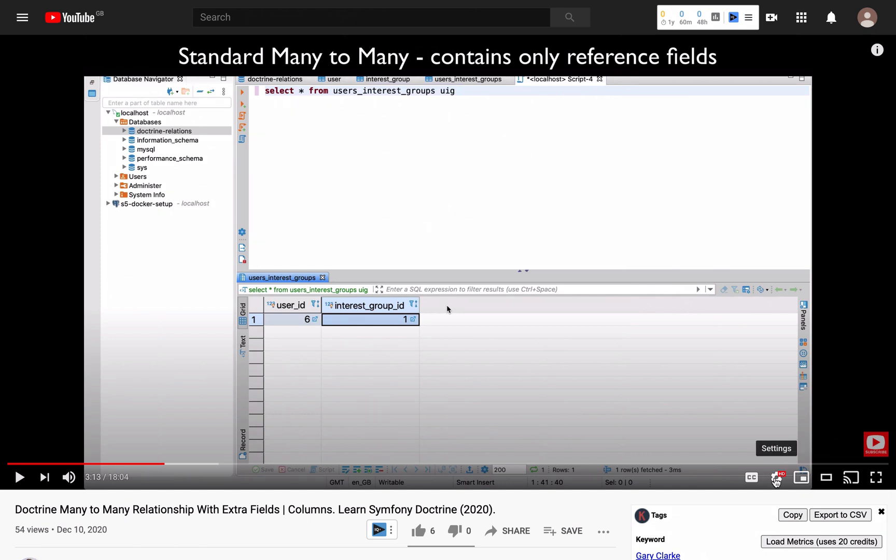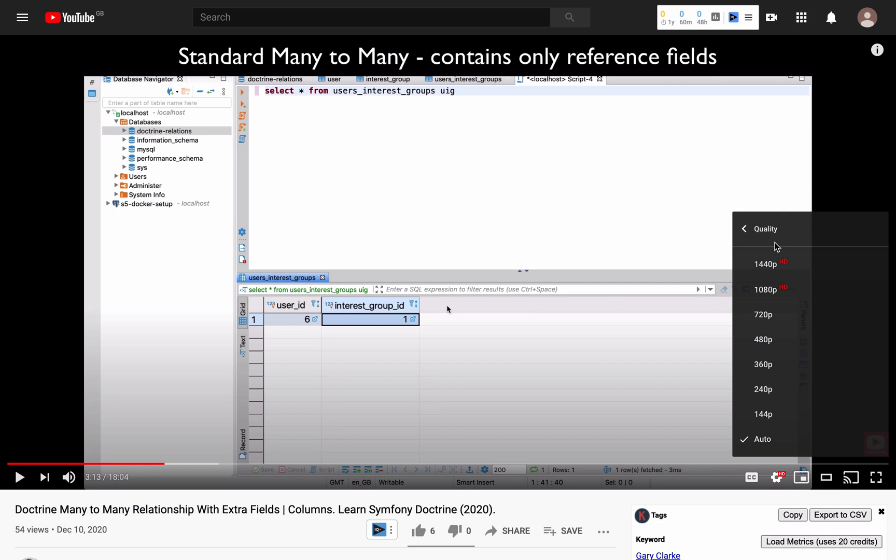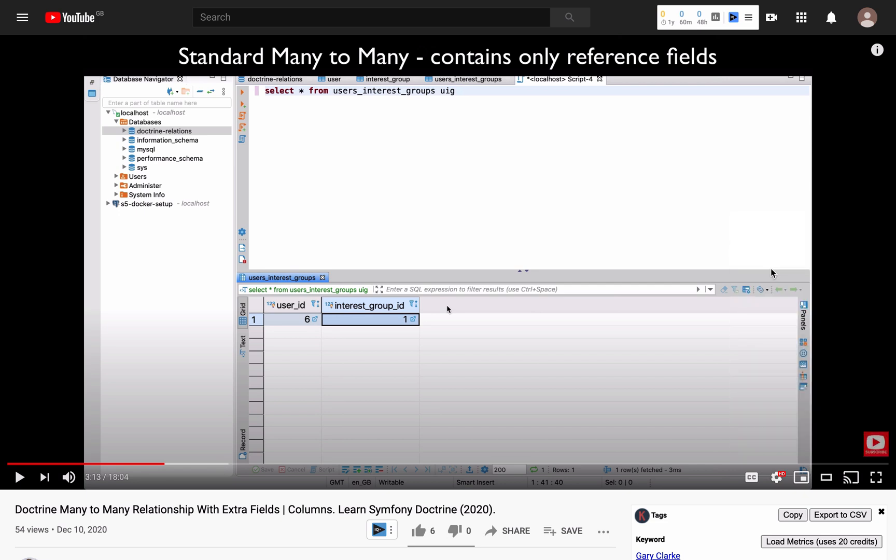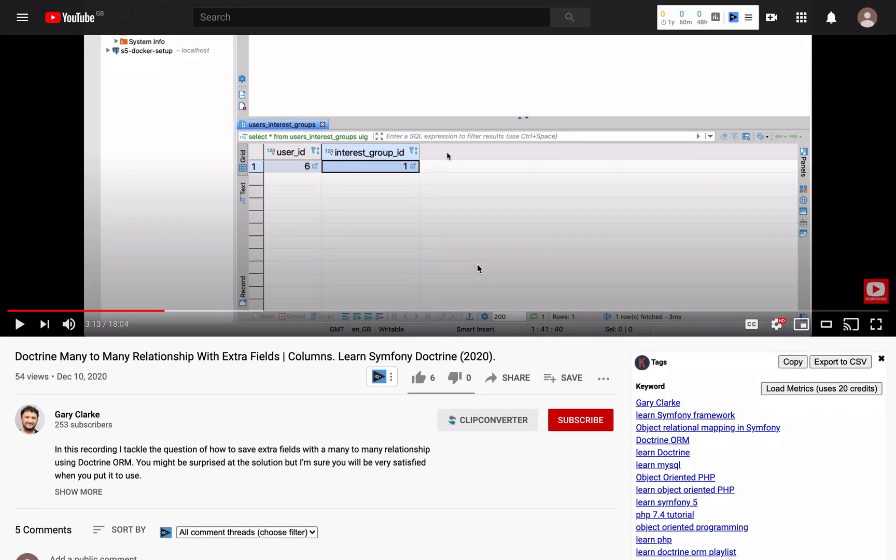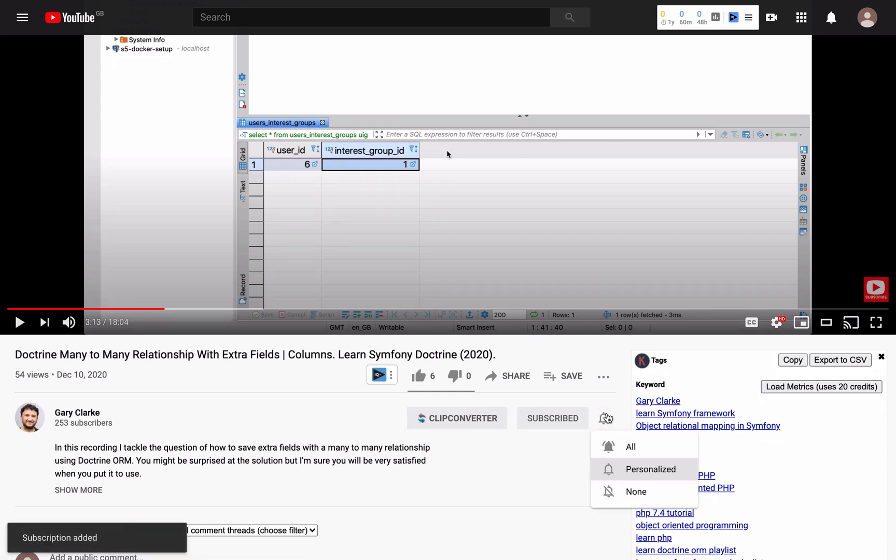Before I do that, some information first. I record in high resolution so you don't need to watch on a blurry screen. Choose high definition if that works for you. Would you like to join a growing group of PHP developers and take your skills to a new level? If that sounds like you all you need to do is subscribe and click the notification icon and welcome.